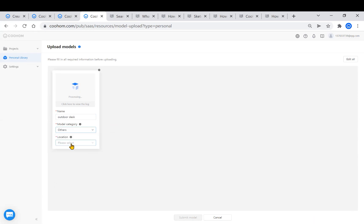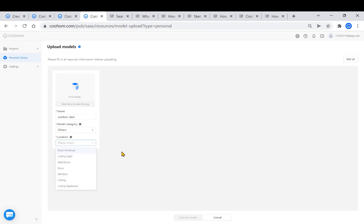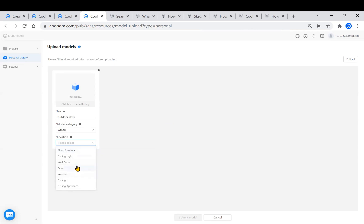Third, select the face to which the model needs to be attached. Define here as location. For example, if we are uploading a table or a chair, it needs to be attached to the floor, so we pick the floor.